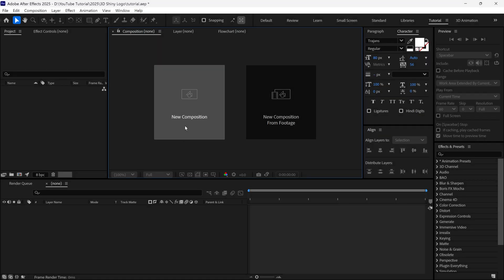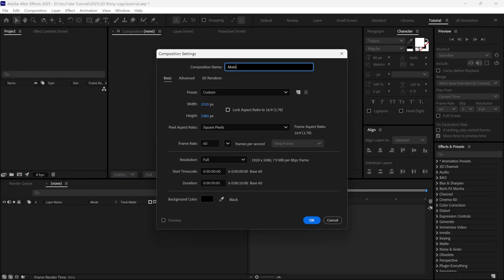First, I create a new composition. Give it a name, whatever you want. And for your reference, I am using Full HD resolution for this composition.